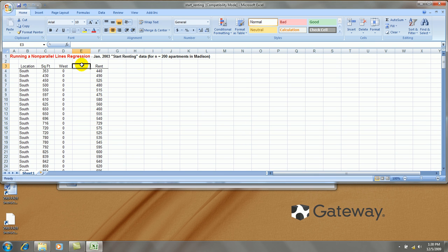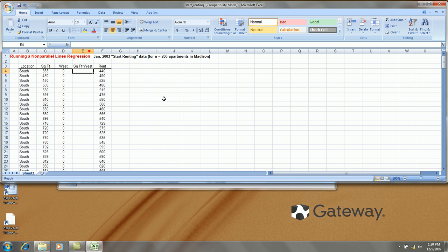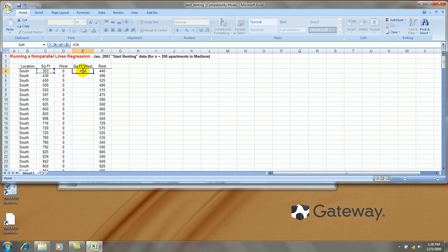Then I also create an interaction term. I'll call this square footage times west. I need that term in order to fit the non-parallel lines. This term is merely a multiplication of the two previous variables.